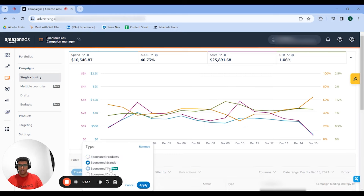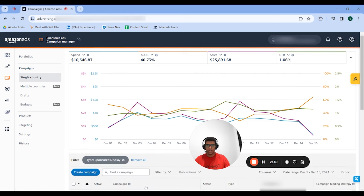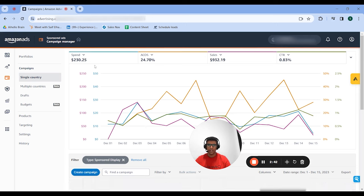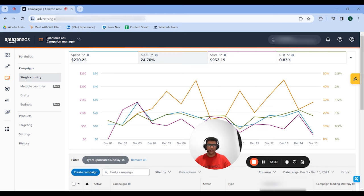Finally, let's go over to sponsored display. Only $250 in spend at a 25% ACOS doing $1,000 in sales. This ACOS is 13% under the account average, which is very significant, and this means that we're very under-invested in sponsored display. It's probably a campaign setup issue, so you'd want to just create more and more campaigns for sponsored display.